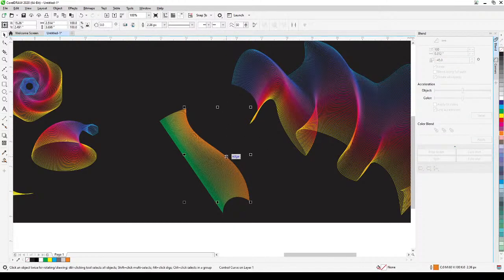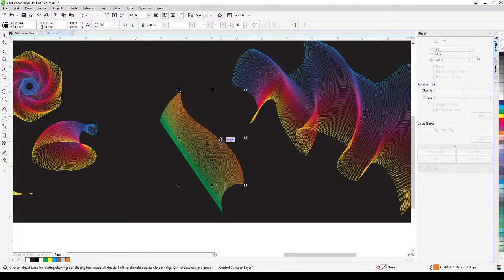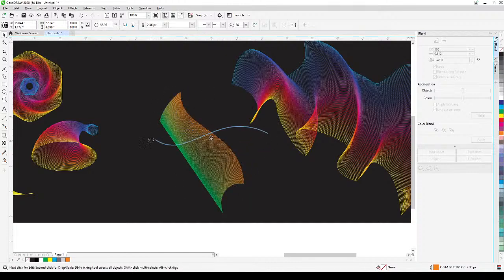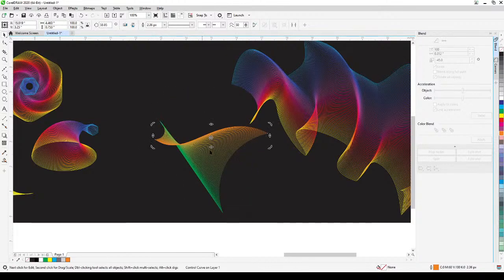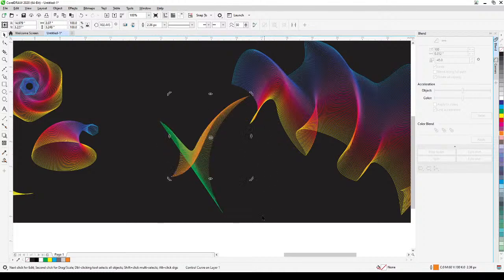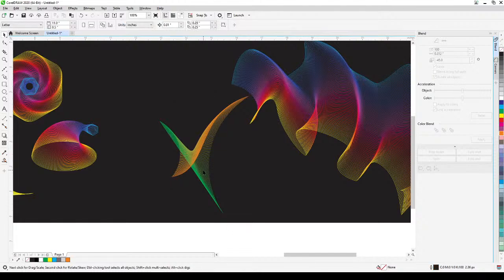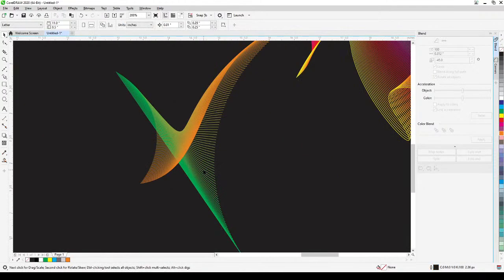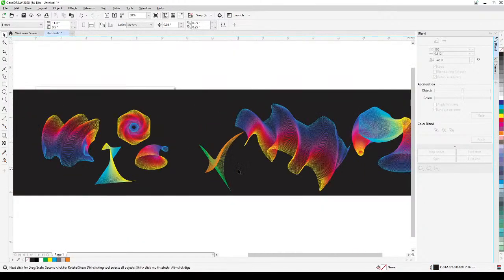Now do the blending — select both lines, set to 100 steps, and apply. You can still move the curve around and adjust it, which gives you a very nice effect.